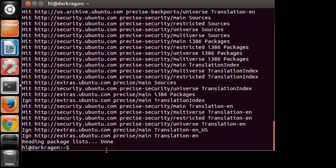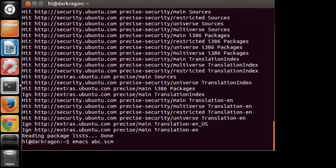After this finished, go ahead and type in emacs, a filename abc.scm and hit enter. And then the program pops up and you have MIT Scheme.